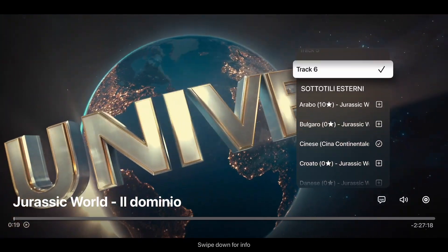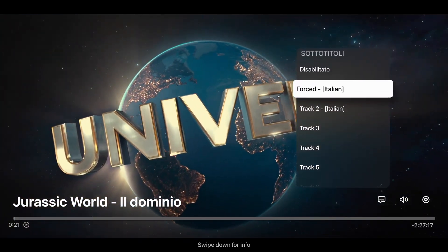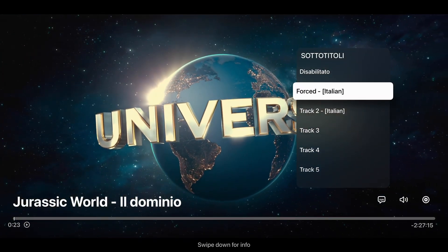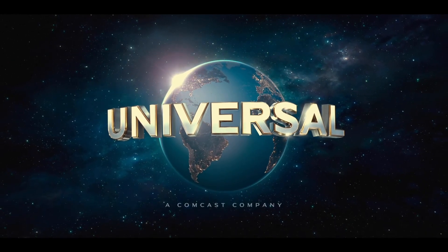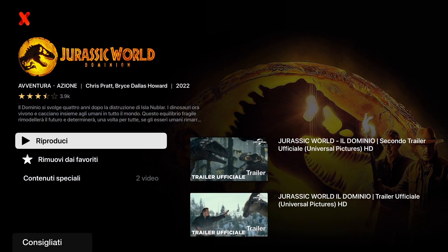This also applies to downloaded videos. Imagine you download a video offline and want to continue watching it on the airplane — you will still have the subtitles that you downloaded. The downloaded subtitles will be stored in the cache, so they might be deleted at some point depending on how much space you have on your device or Apple TV.